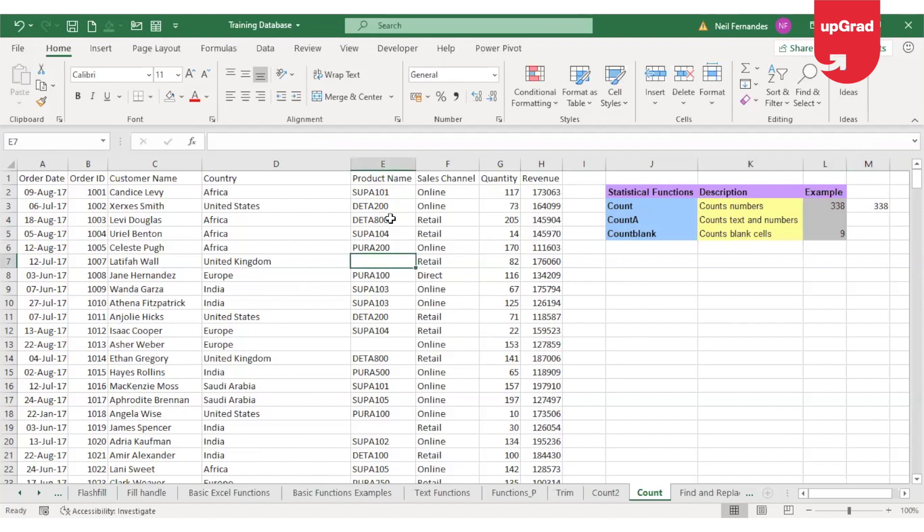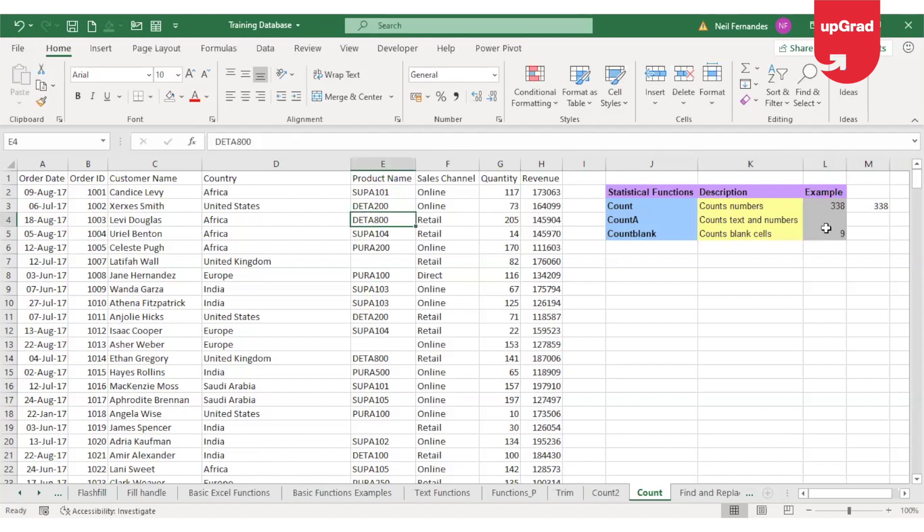Now if I delete one more cell from this list, it will automatically count in COUNTBLANK and give me the updated count where blank cells are available. So this is how you identify the difference between COUNT, COUNTA, and COUNTBLANK, and you now know where to use each of these functions.